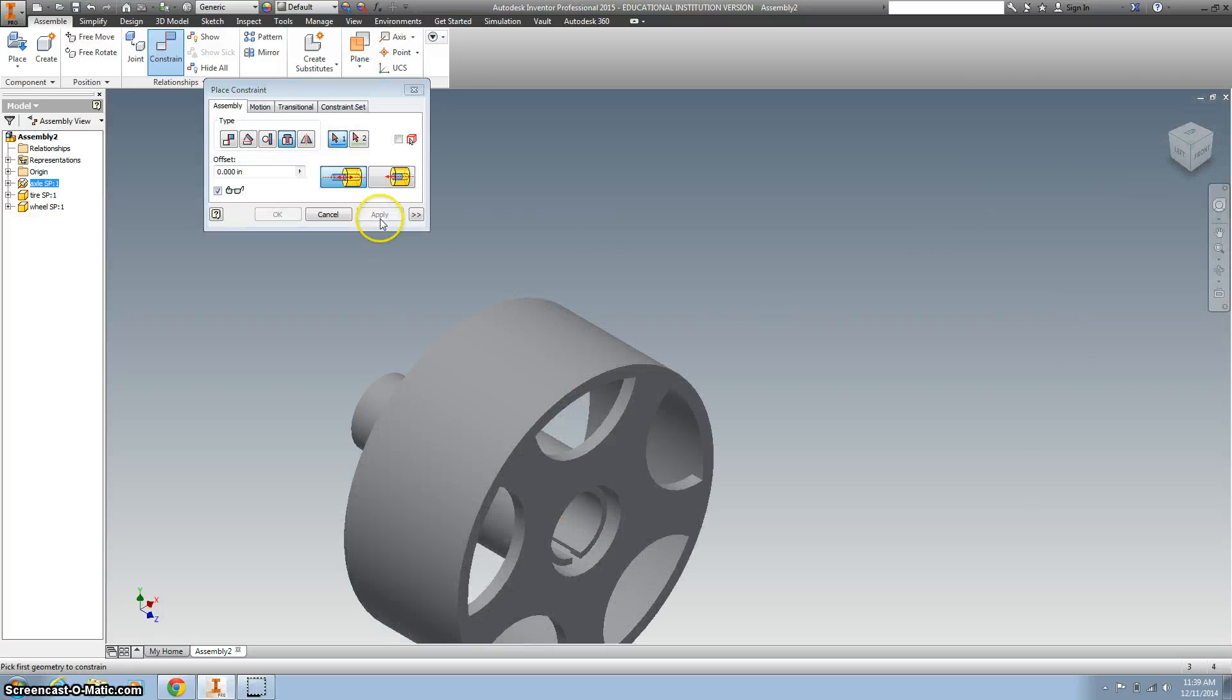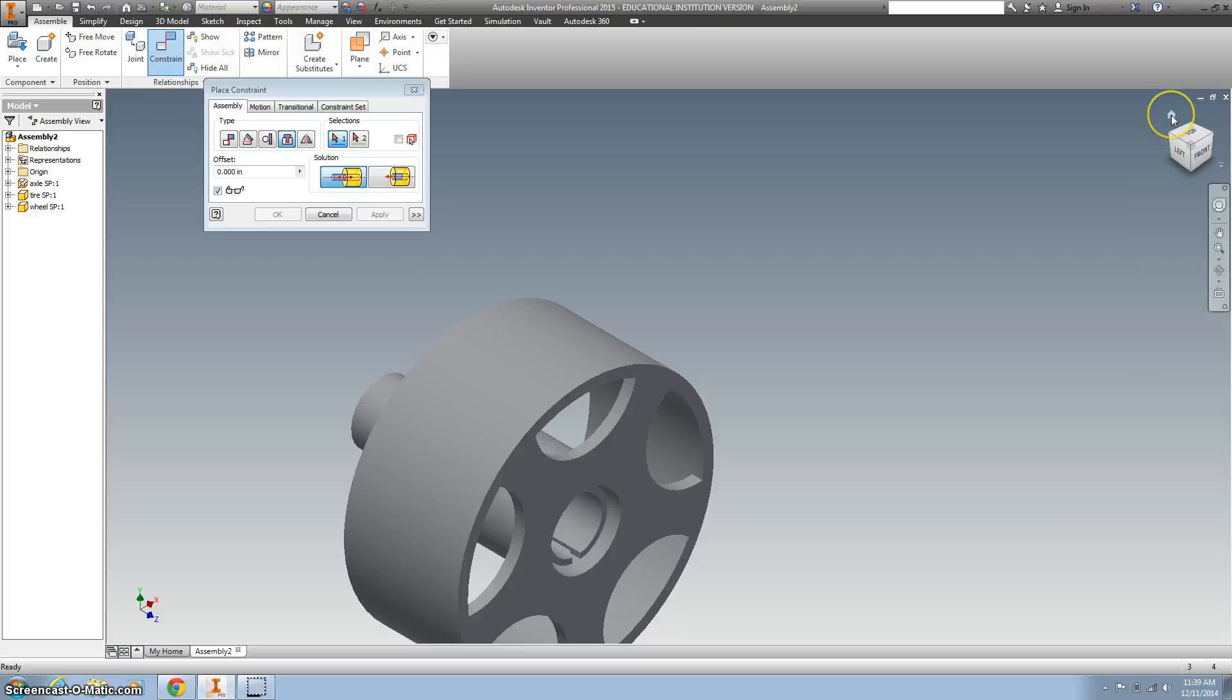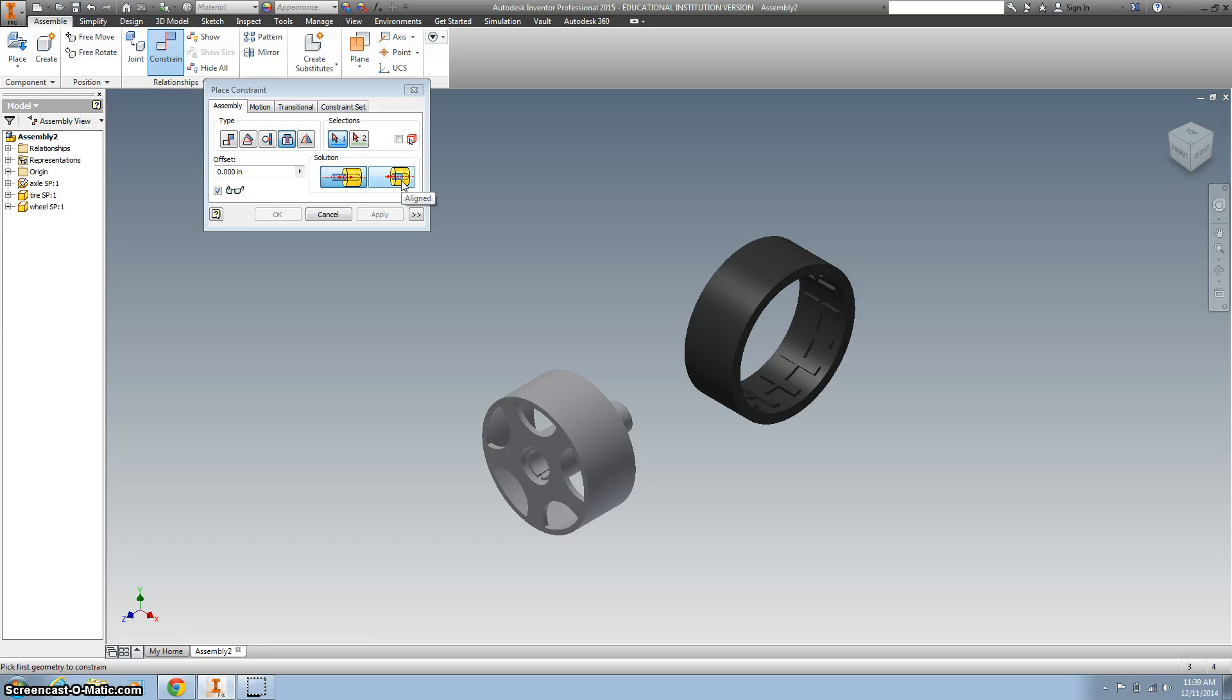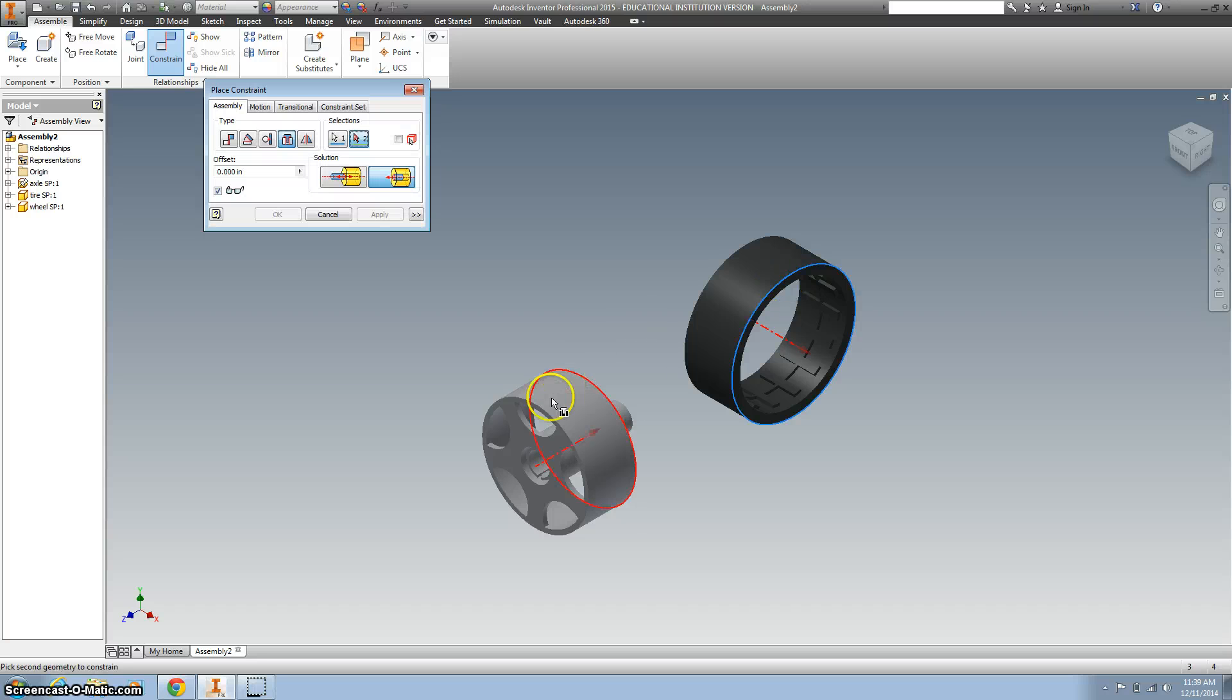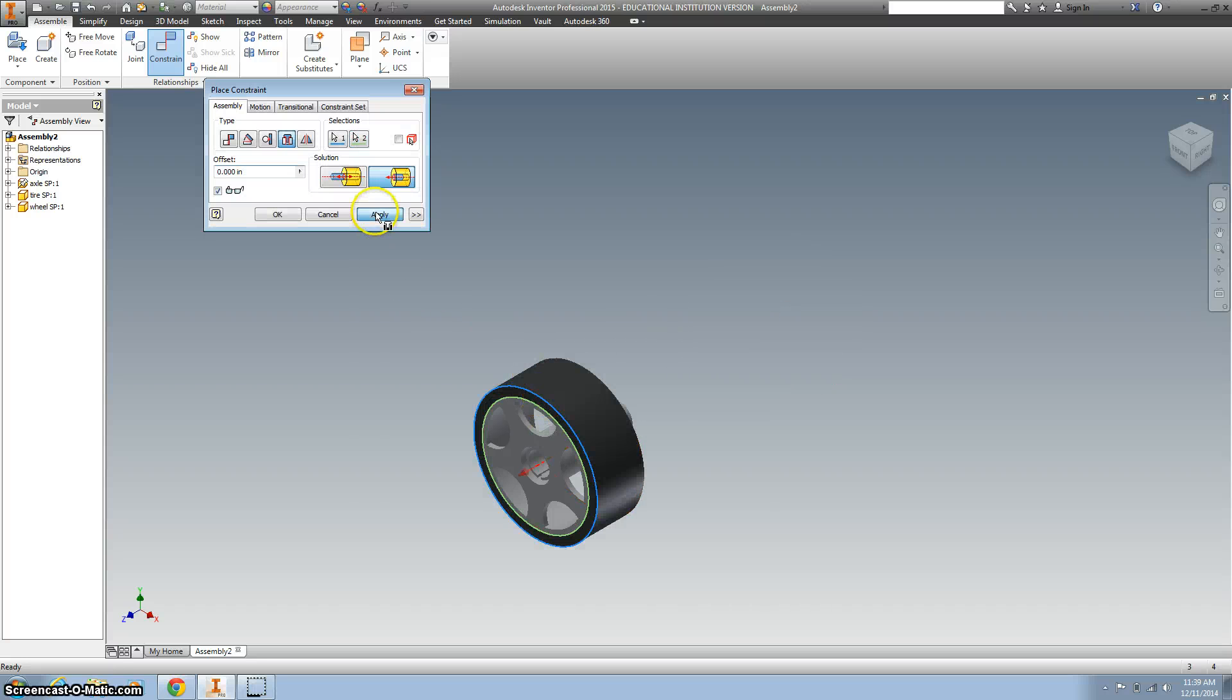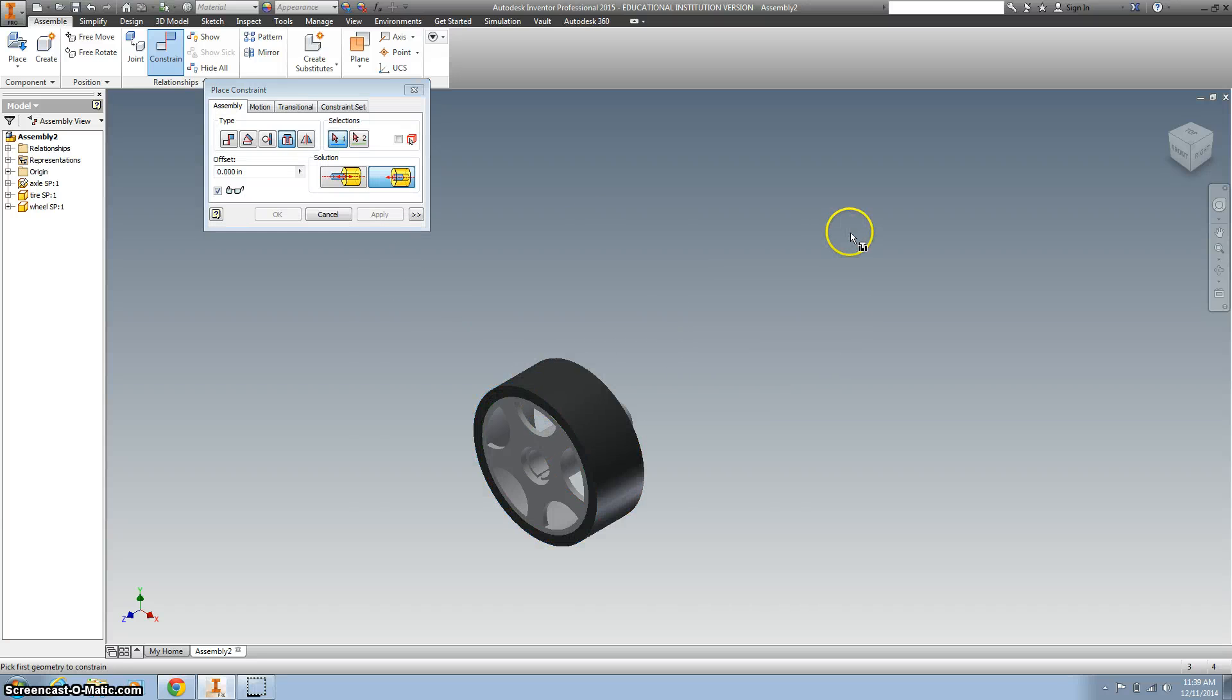Then I'm going to use the other insert, and this is called the aligned. Sorry, the last one was opposed. I'm going to choose our tire, put that on there, and hit apply.